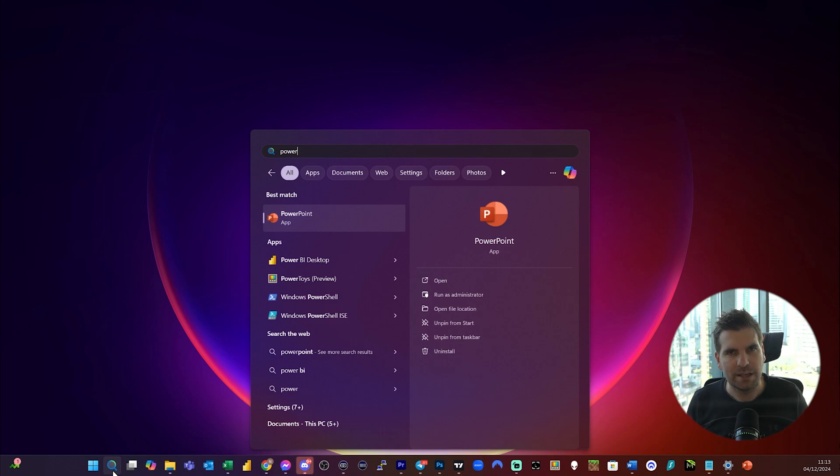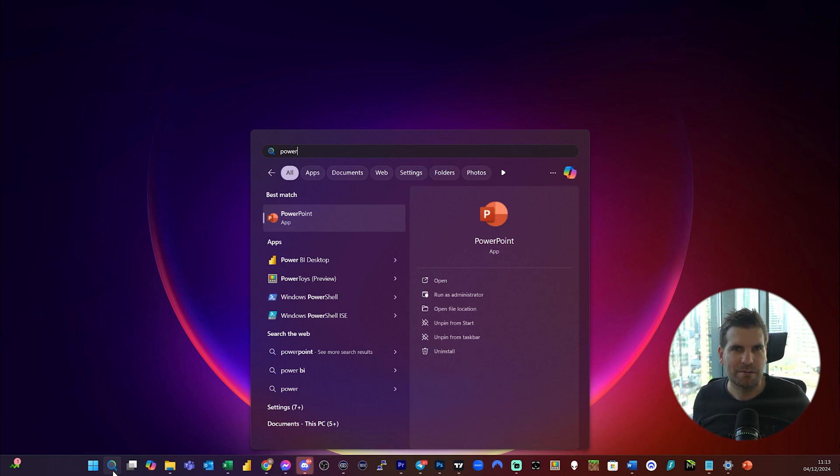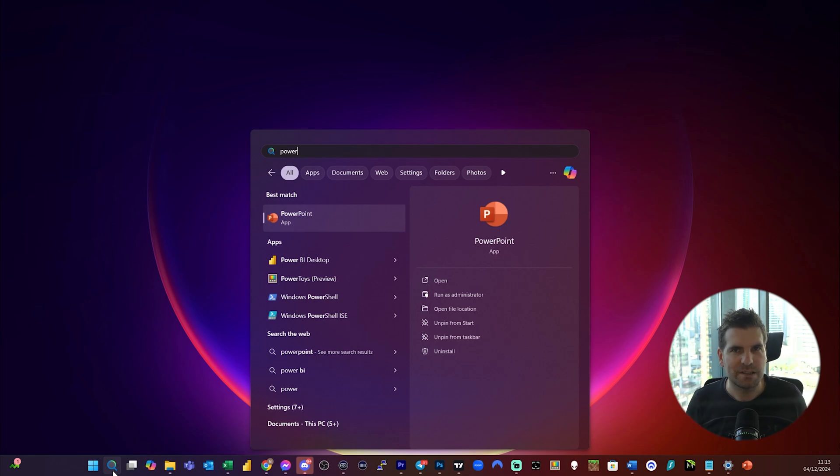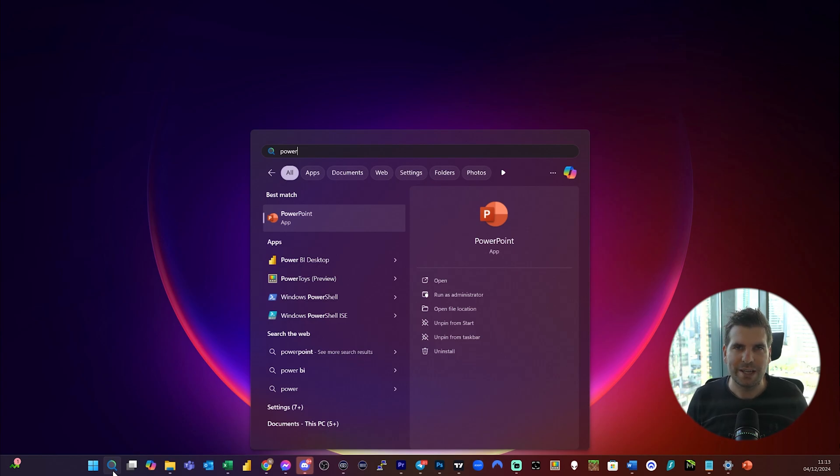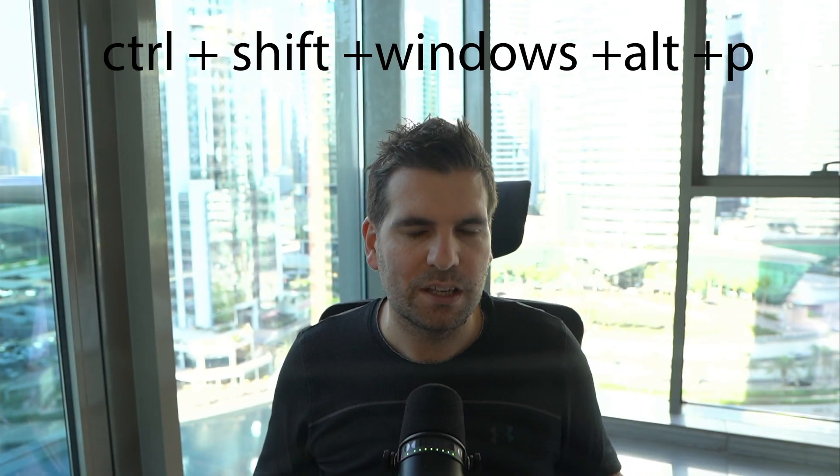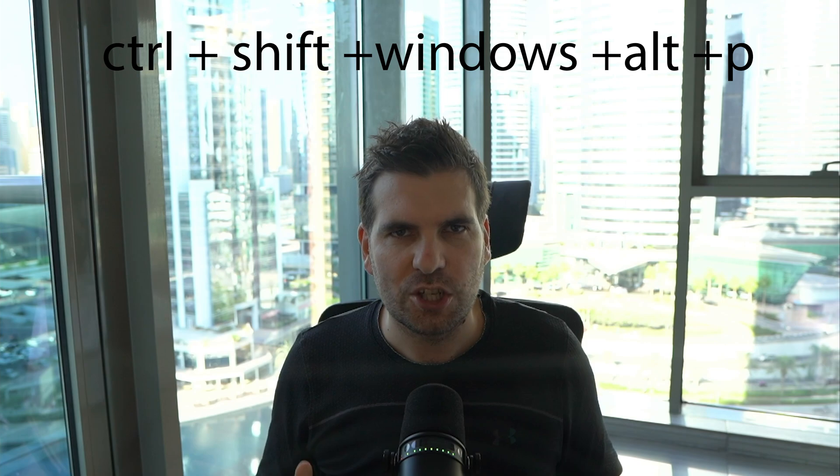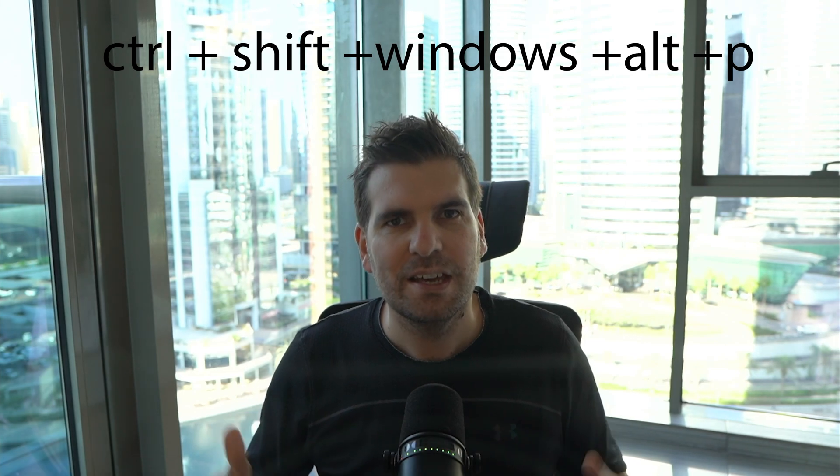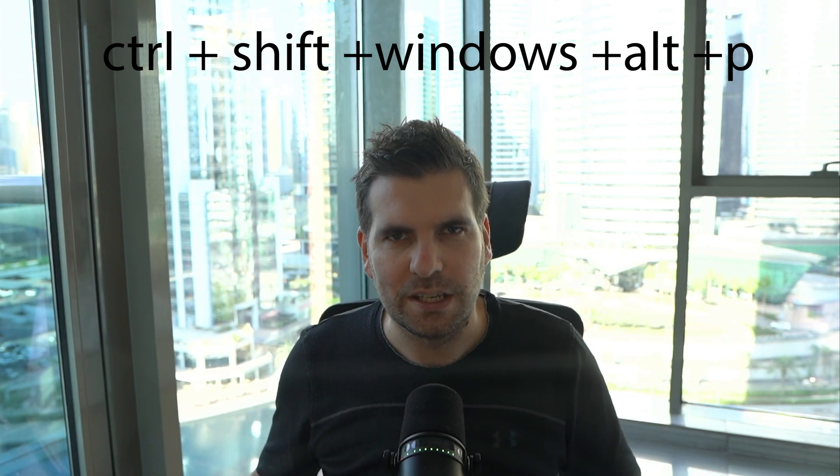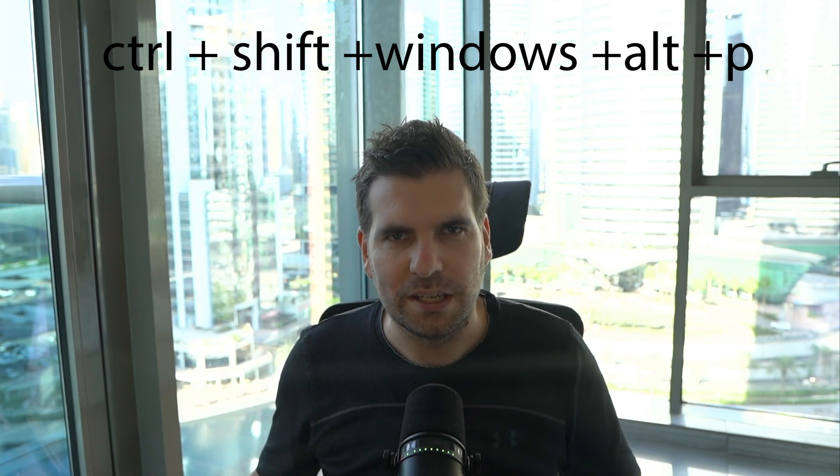But if you can find it and it won't run, chances are there's actually a background application running that's preventing it from opening. In which case, you would have to go into Task Manager and end that task. Once you do that, you can quite easily search for it, open it up, or alternatively hit Ctrl+Shift+Windows+Alt+P and you will be into PowerPoint in no time.